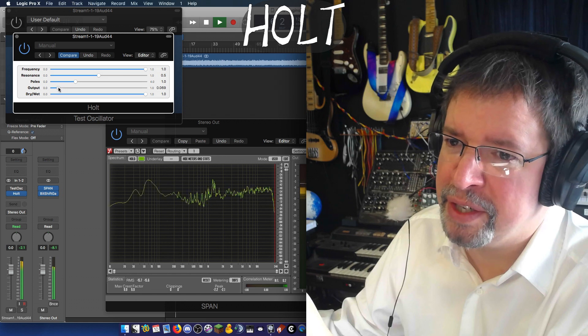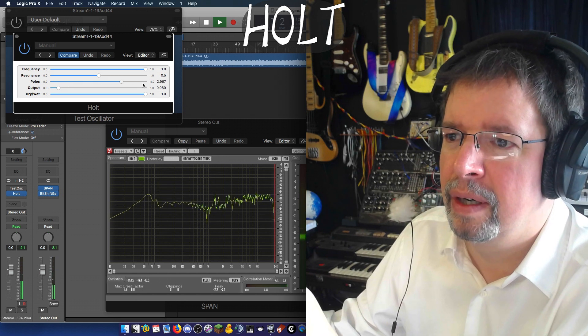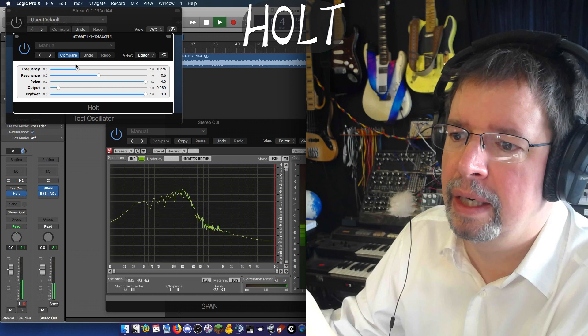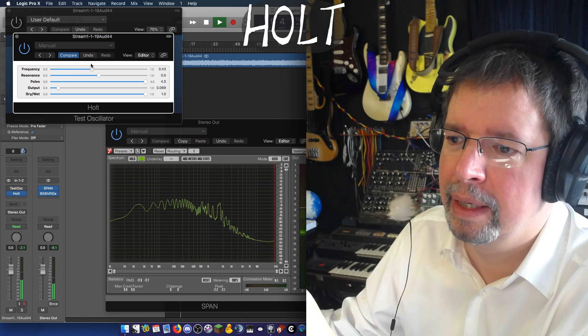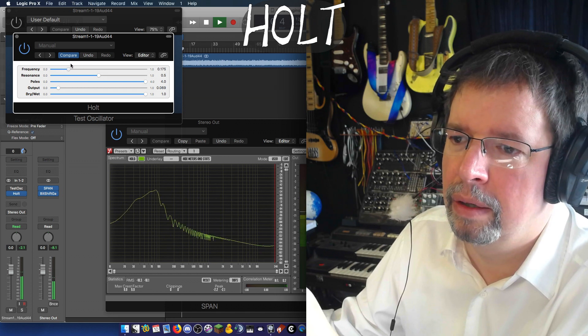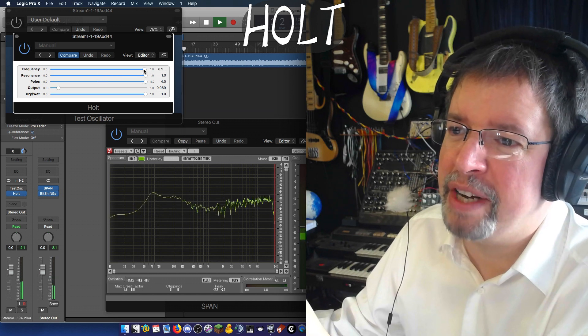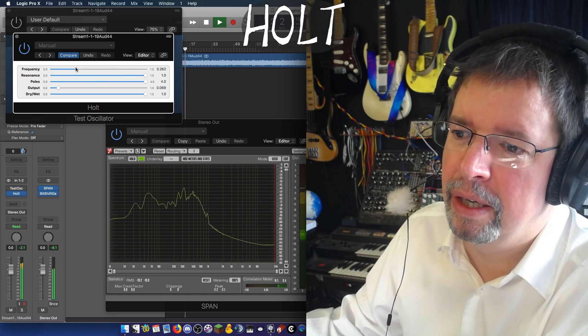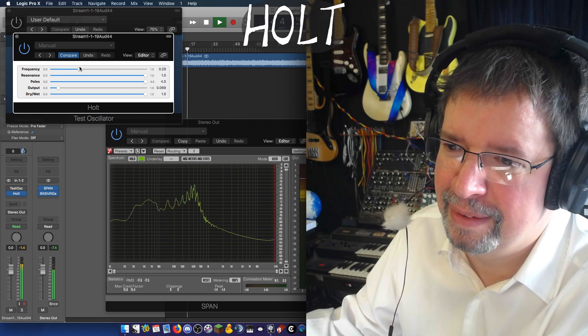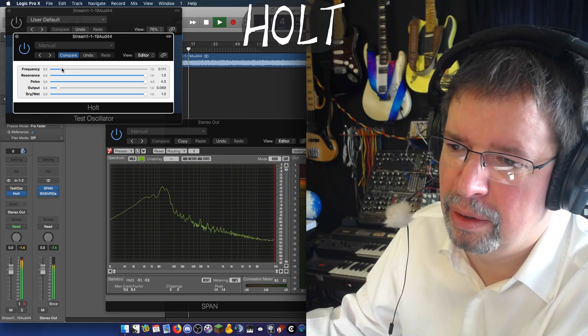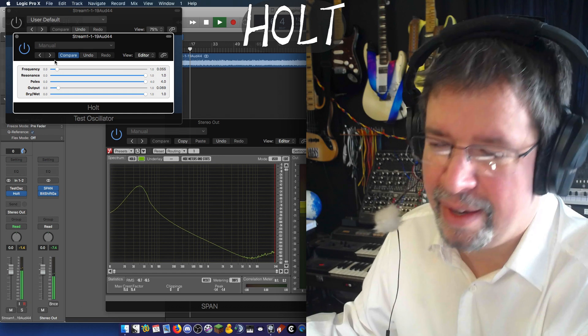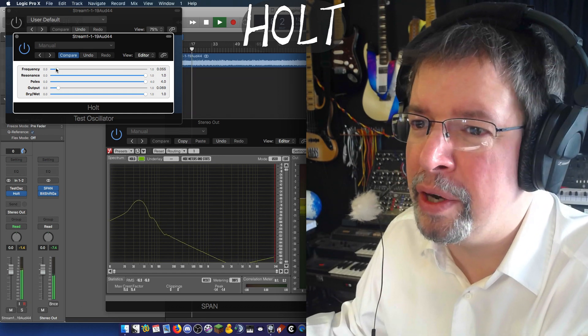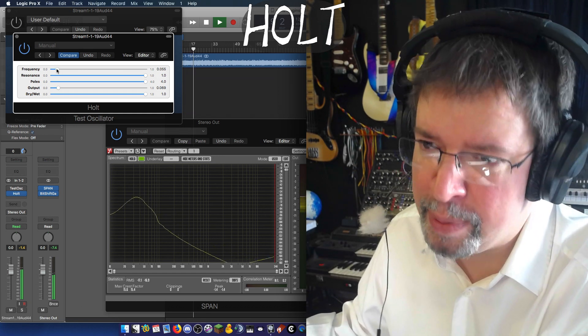But wait, there's more. Check this out. Four poles. But wait, there's more. Insane Resonance. That's right, now we've got an Aura-like thing which works on low frequencies especially.